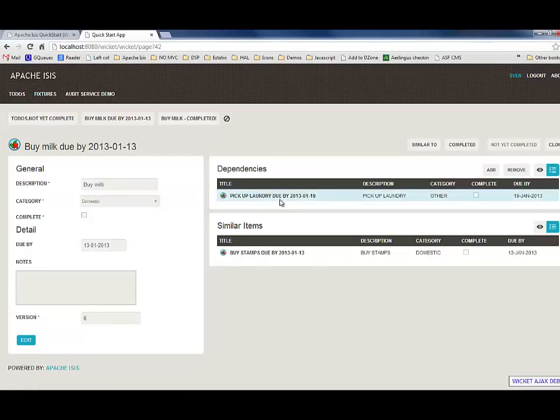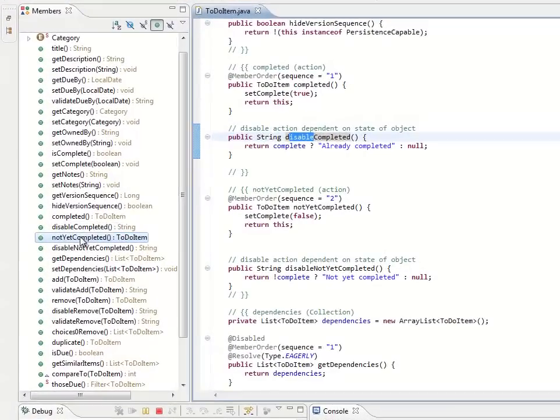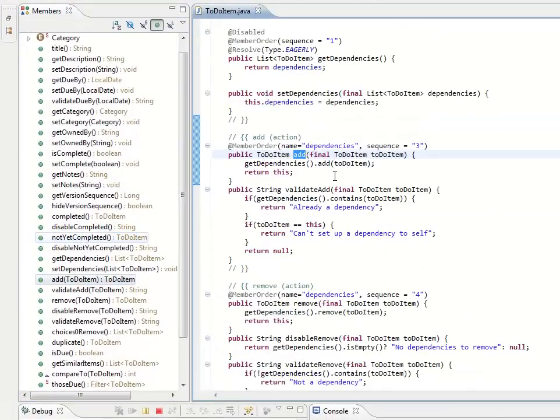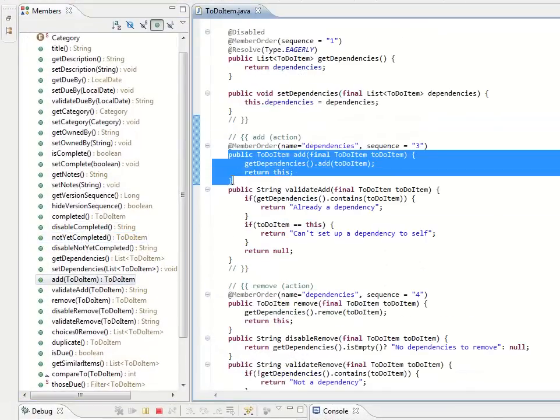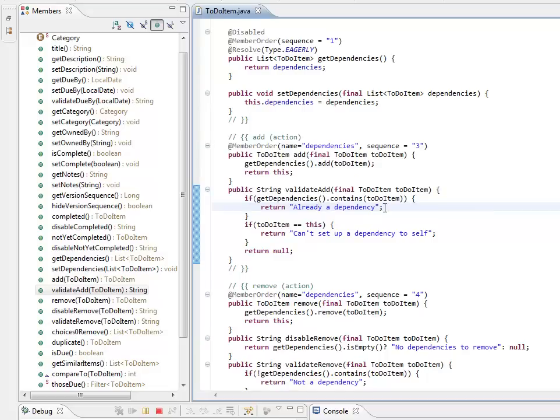Now we've set up a dependency. In the code, that's going to be the add action, and we just run through that little block of code here. Again, you can see there's a supporting action, and this little rule says that you can't set up a dependency to yourself, which kind of makes sense.